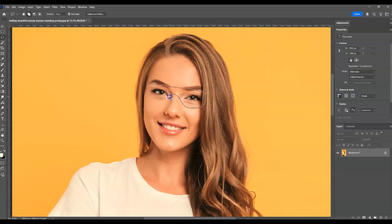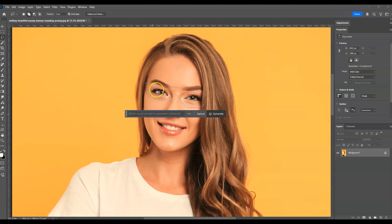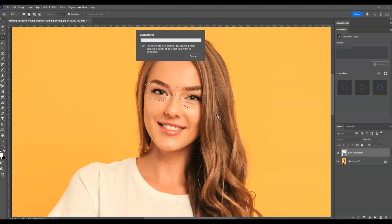Draw a shape something like this. After that, go to the contextual taskbar and click on Generative Fill, then in the prompt type the kind of sunglasses you want. In my case I want to add pink sunglasses, so that's the prompt I'm going to use. Then click on Generate.